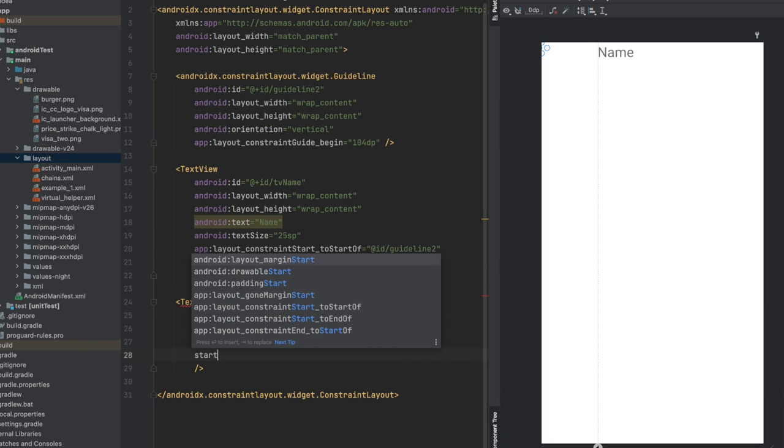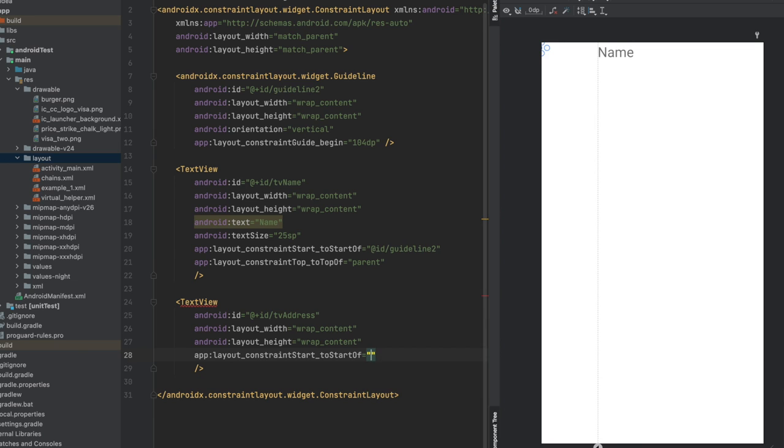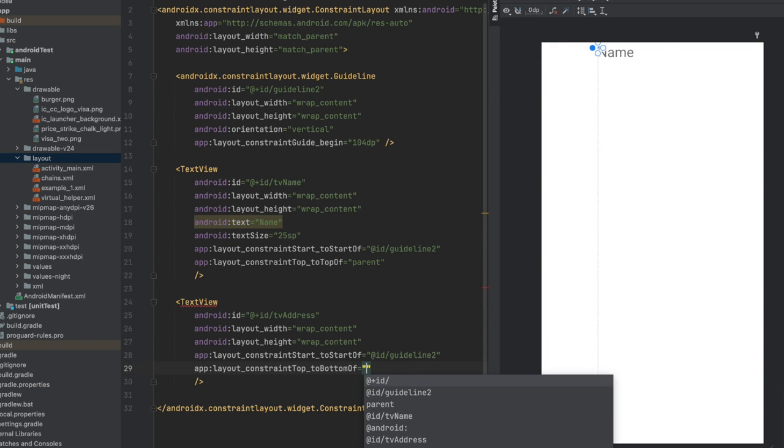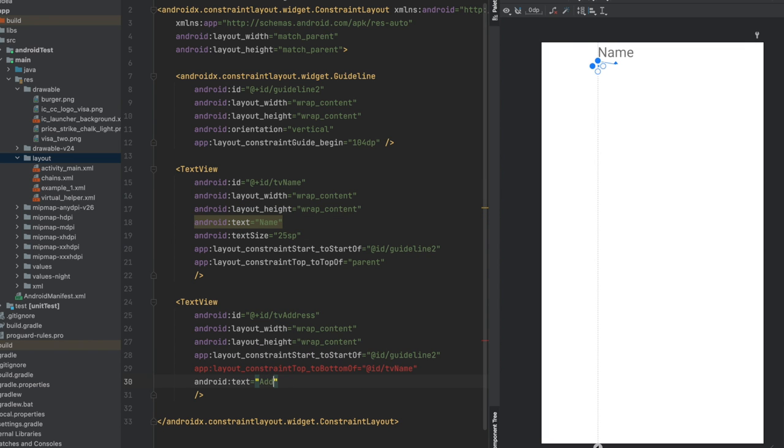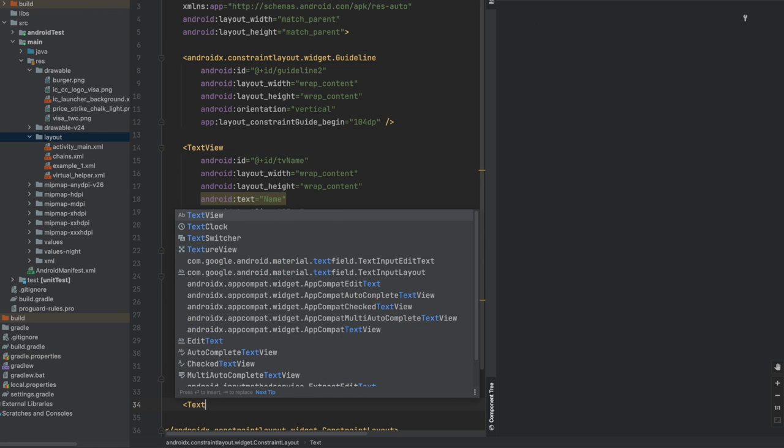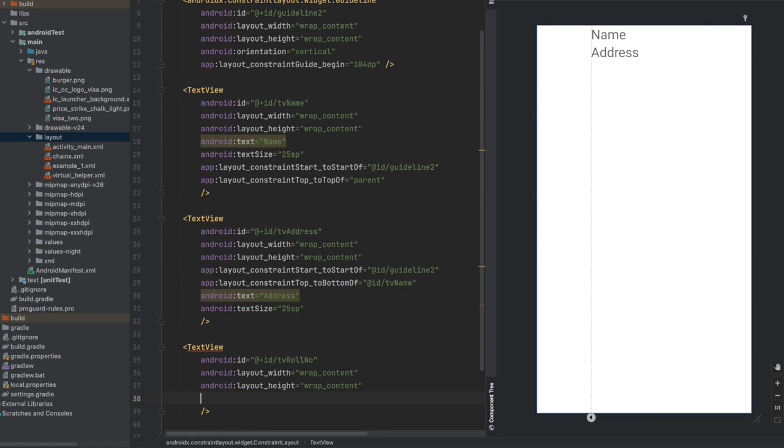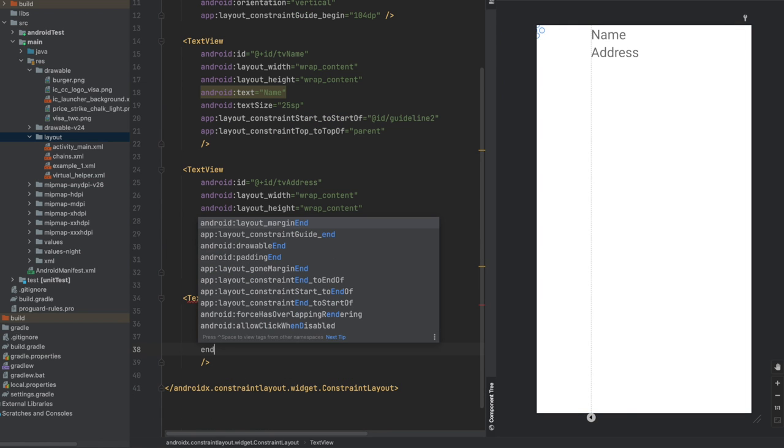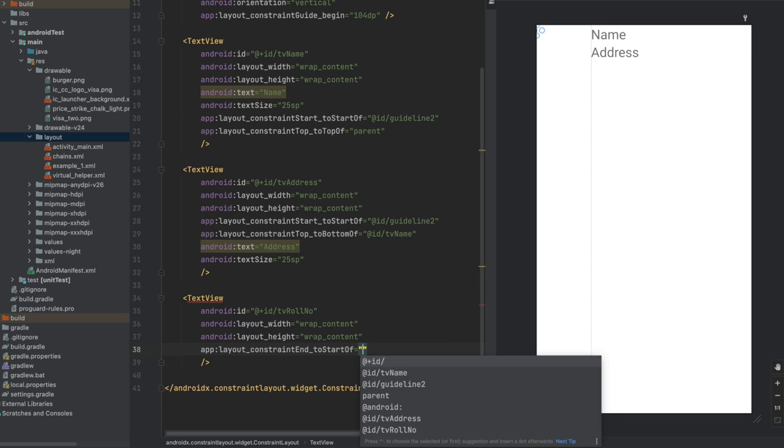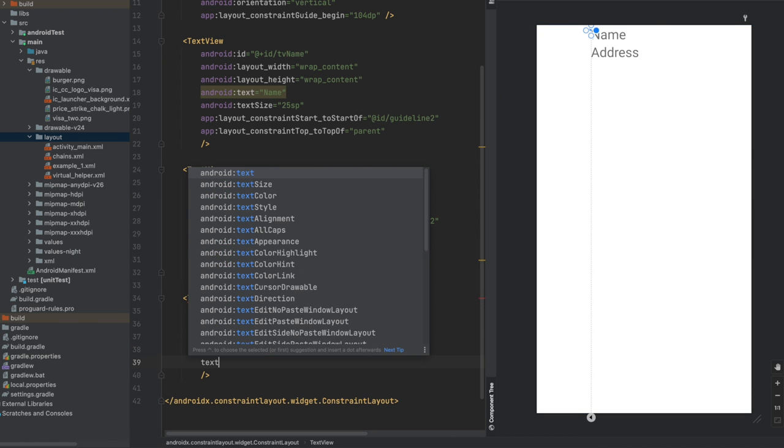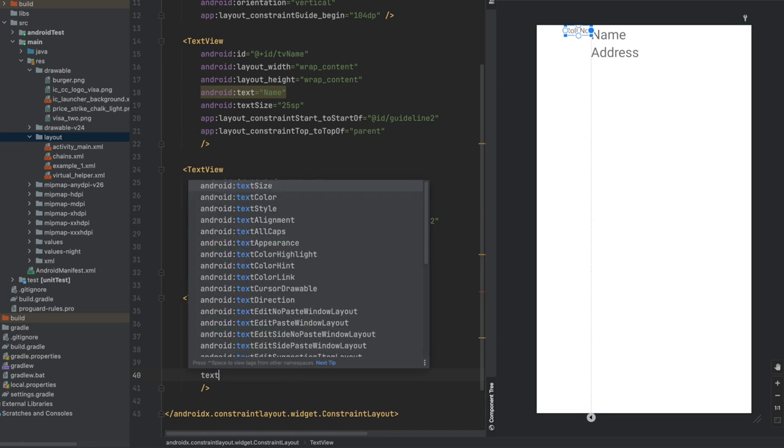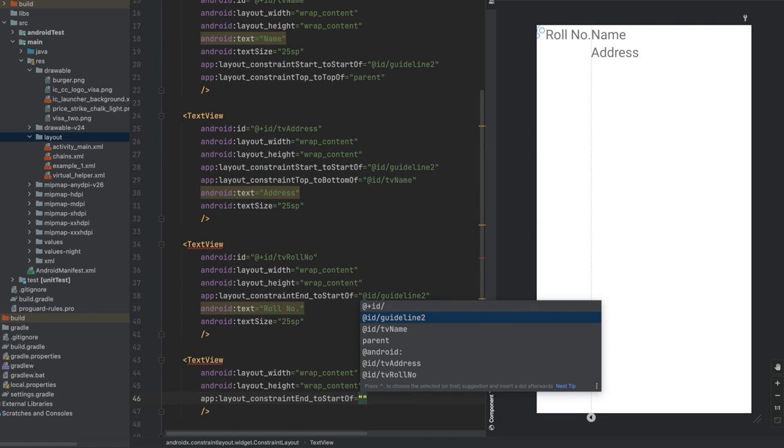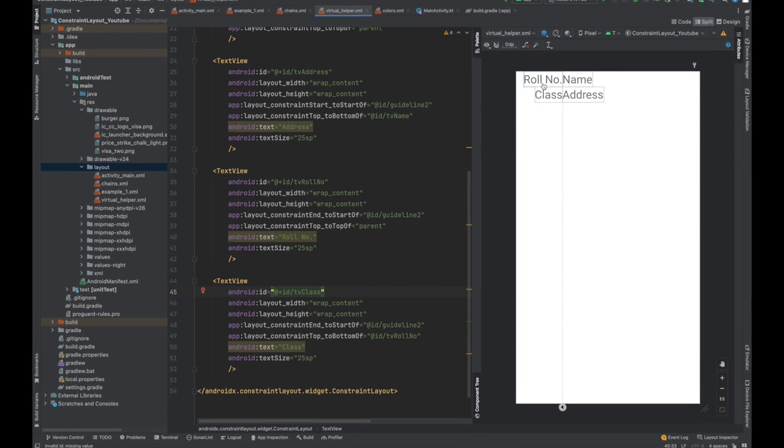Let's give the same constraints: start to start of guideline, top to bottom of the first text view. Let's give the text as address. Now let's create two other text views which will remain towards the left of the guideline. Here let's give the constraint as end to start of guideline. That means it will always be before your guideline. Let's give the same constraint here as well. Perfect.